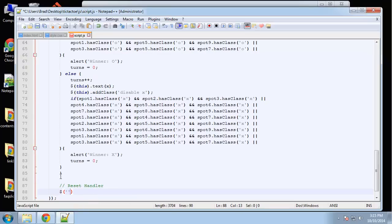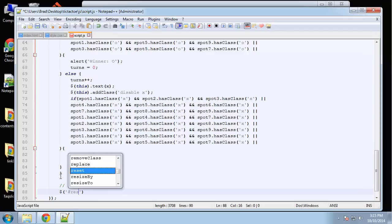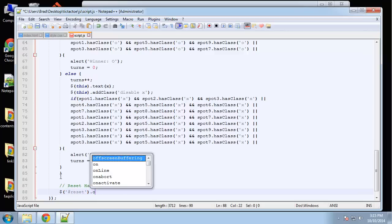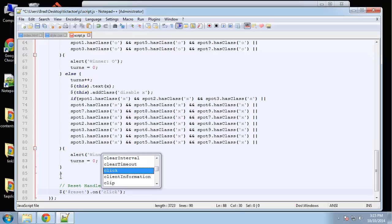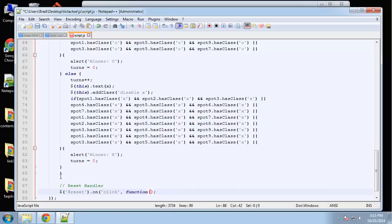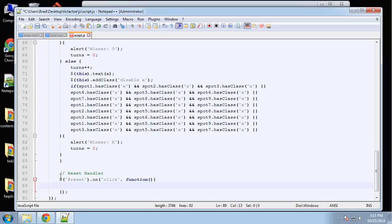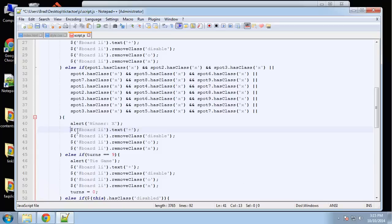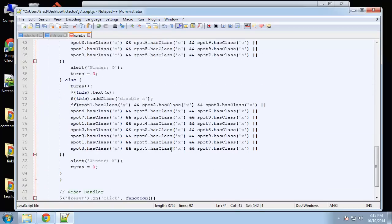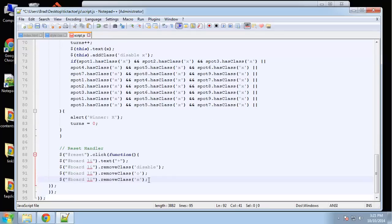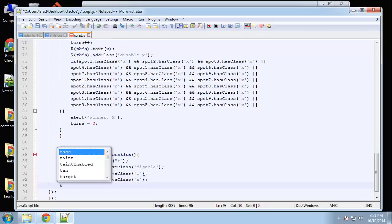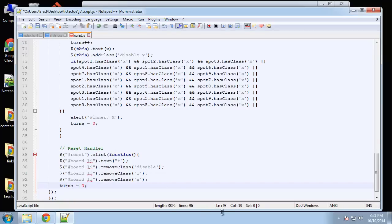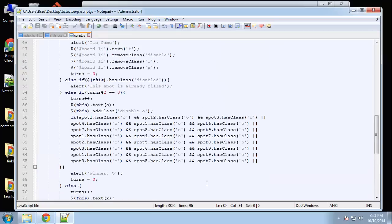We grab the reset button by its ID, add a dot-on-click function, grab the board li elements, set their text back to '+', remove the O and X classes, remove the disabled class, and set turns back to zero.